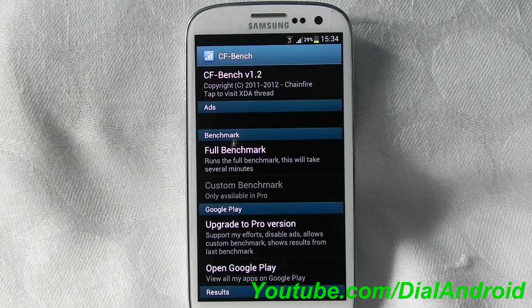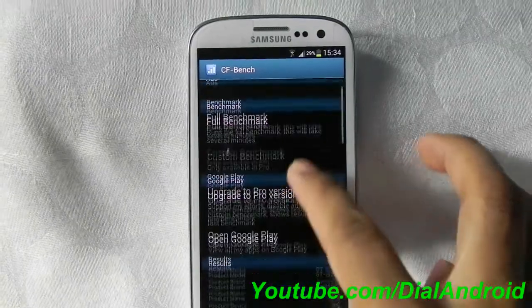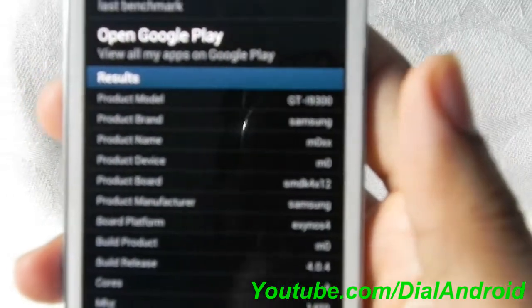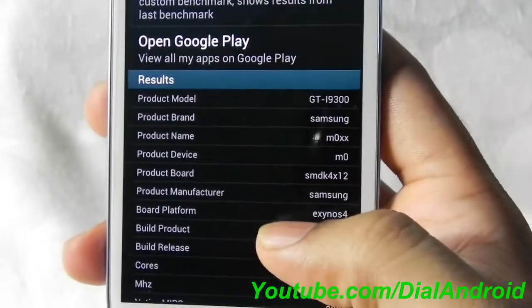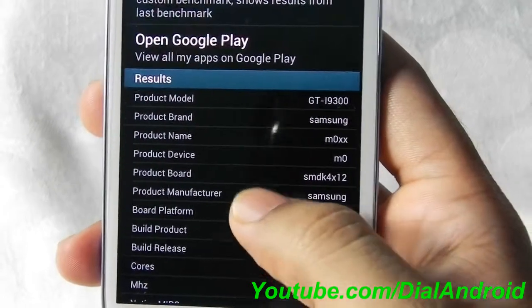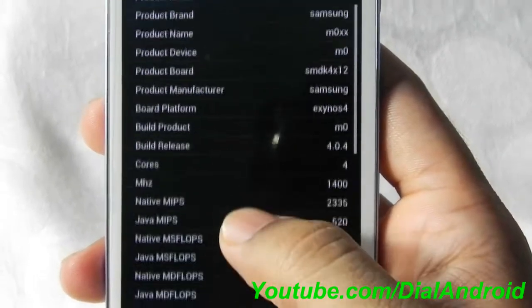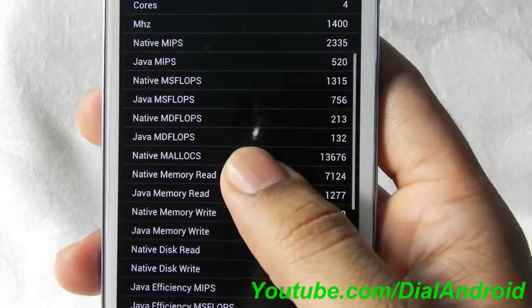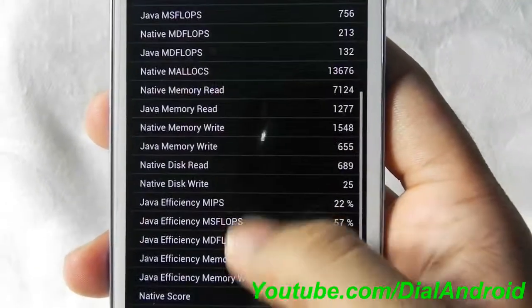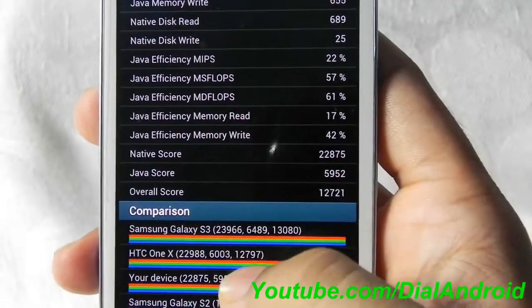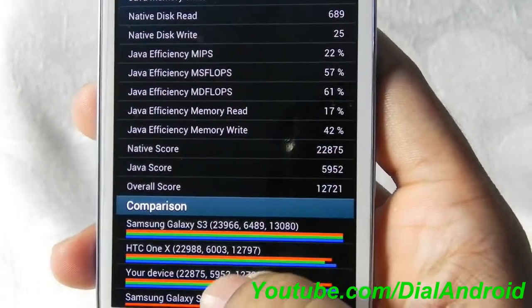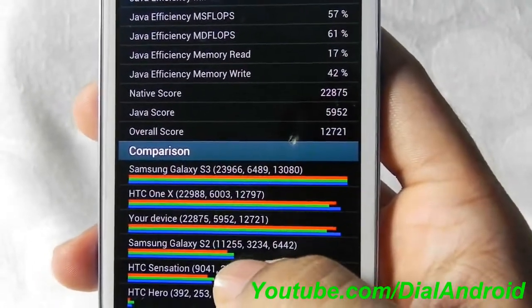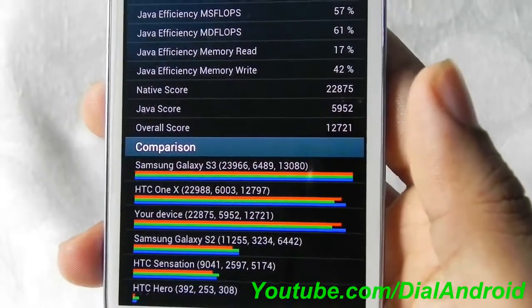So the test is complete now, let's see the results — I'll show you in a little close-up. This is Samsung Galaxy S3 i9300. You can see the number of cores is 4 and the CPU frequency is 1400. The final score is 12,721 — last time I got around 13,000, so it's almost near about that.